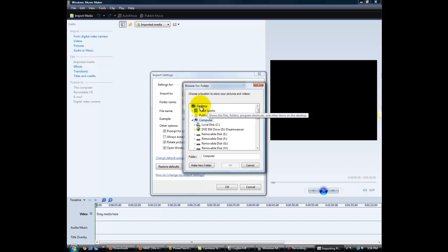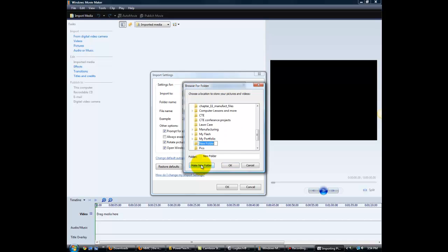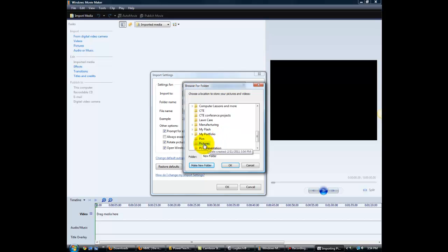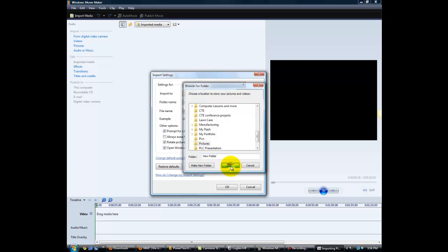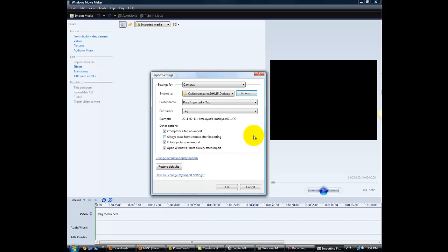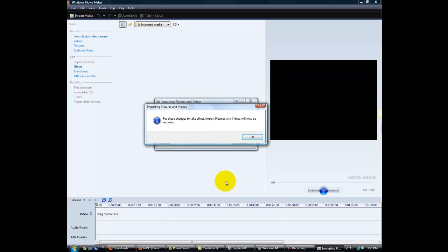In this case, I'm just going to select Desktop, and I'm going to create a new folder on my desktop, and I'm going to call it Pictures. That's where I'm going to load my pictures to. I'll select OK after I've selected my Pictures folder, and we should see the path here, and then select OK.